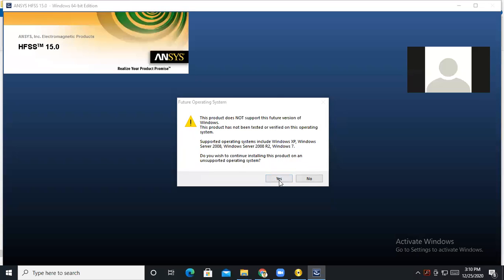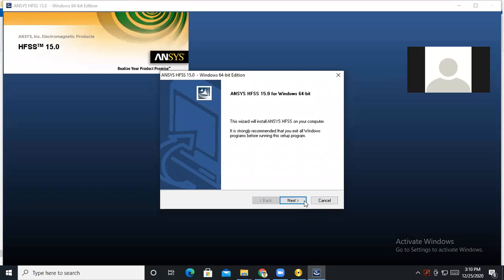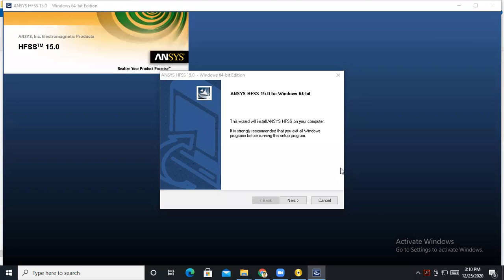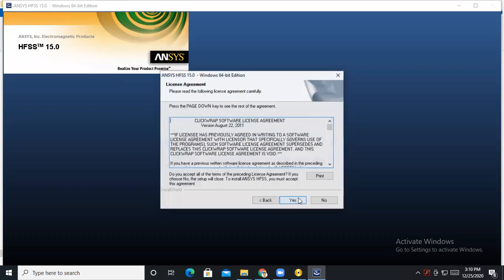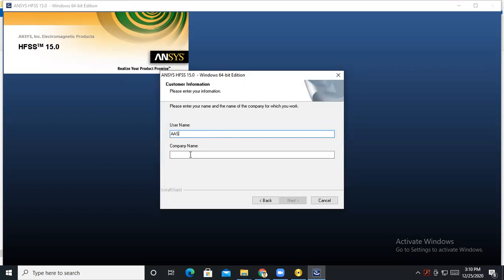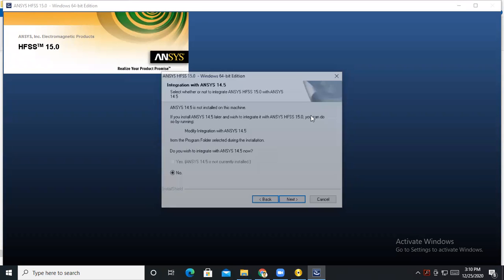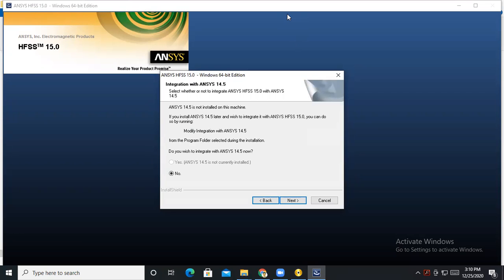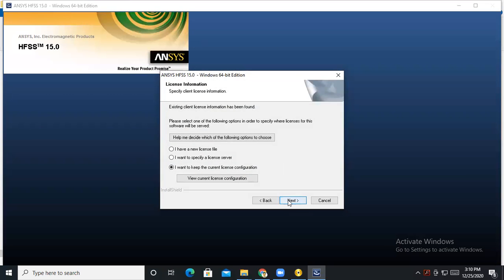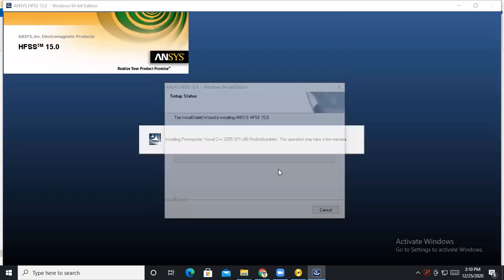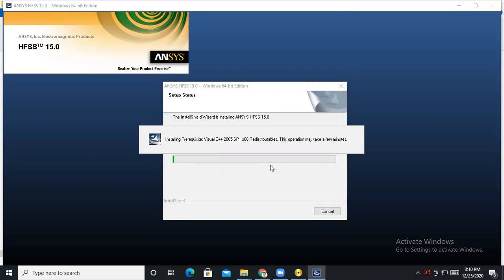No problem, you just select yes. Then go to the setup file: next, next, and enter your company name. Next, next — I want to use the default settings. I select everything as default. After some moment it will be done.